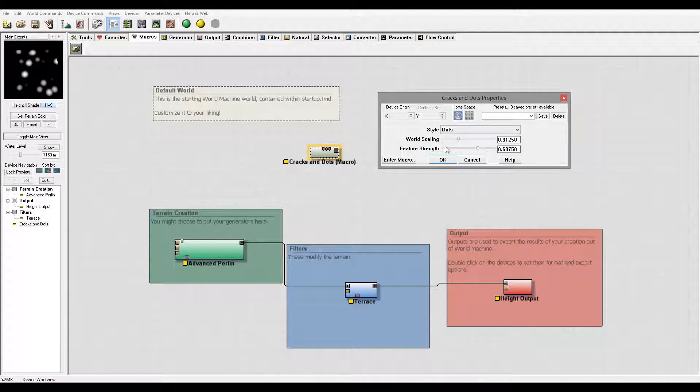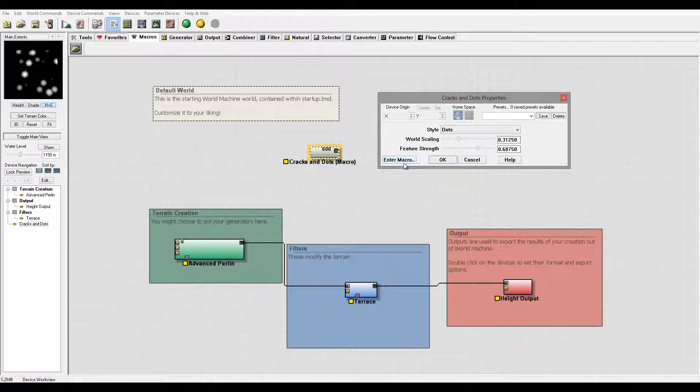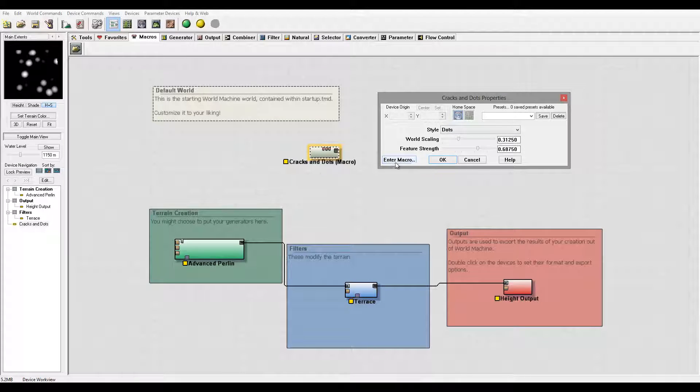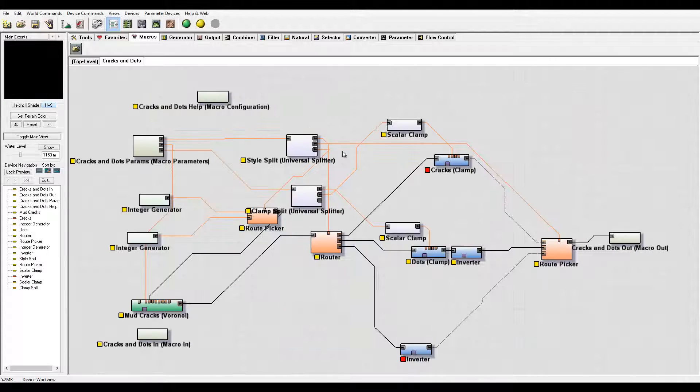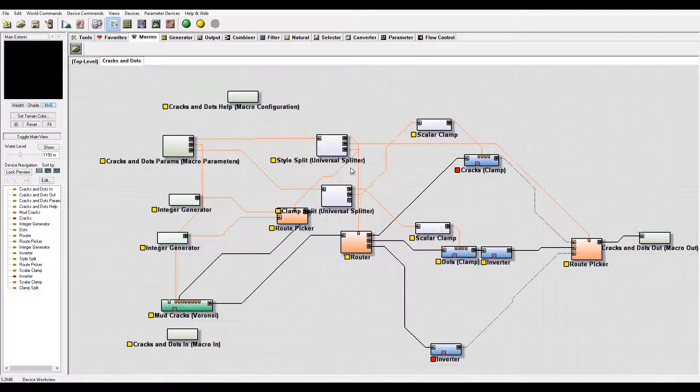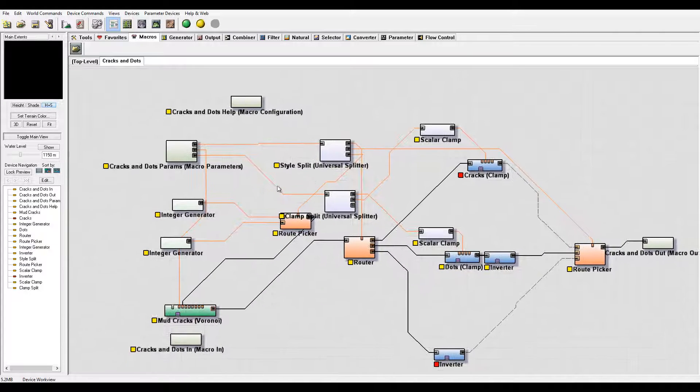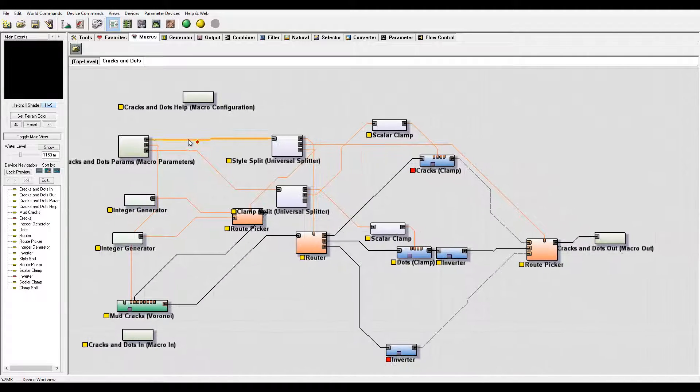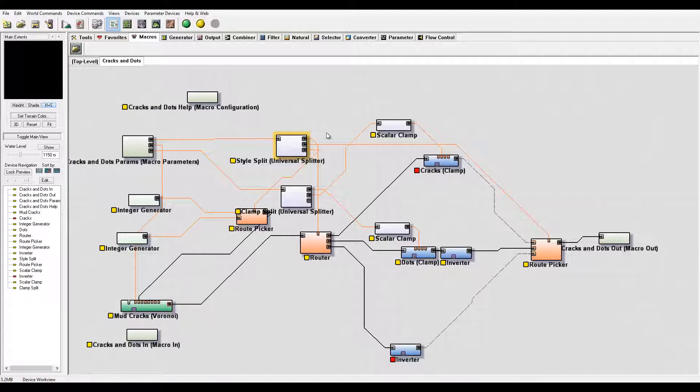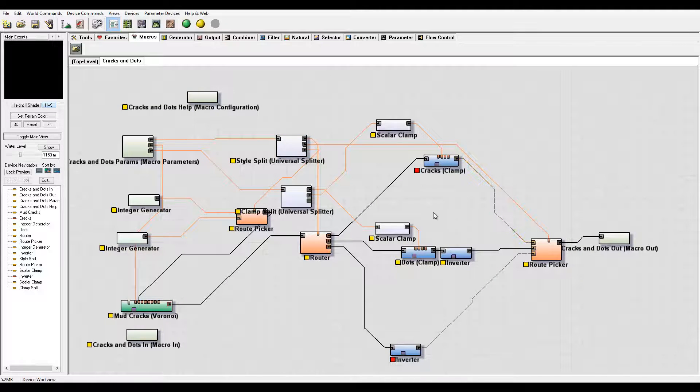You have parameters that the user specifies who created it, and also have a button right here called Enter Macro. Let's click on this. You'll notice right here we have a very complex macro with a lot of stuff in it, which you can preview and see what is using.